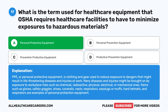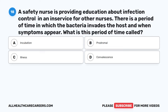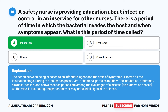Question 18. A safety nurse is providing education about infection control in an in-service. There is a period of time in which the bacteria invades the host and when symptoms appear. What is this period of time called? A. Incubation. B. Prodromal. C. Illness. D. Convalescence. The correct answer is A: Incubation. The period between being exposed to an infectious agent and the start of symptoms is known as the incubation stage. During this phase, viral or bacterial particles multiply. The five stages of a disease are incubation, prodromal, sickness, decline, and convalescence. As the virus is incubating, the patient may or may not exhibit signs of the illness.